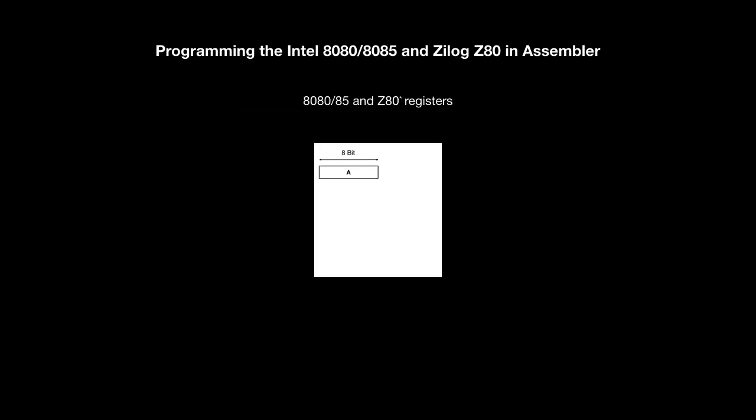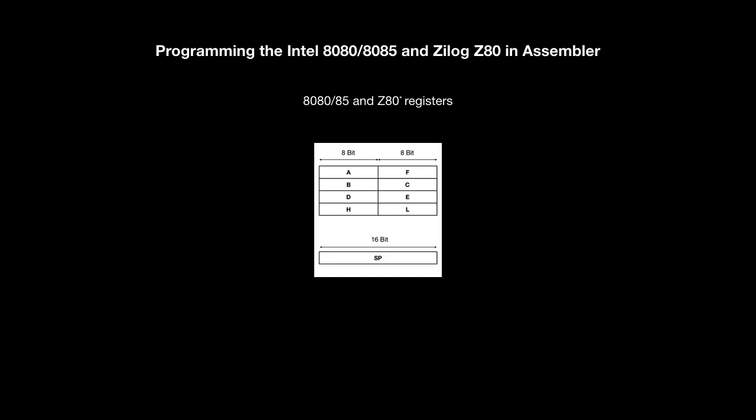So let's have a look at the CPU registers. First the 8-bit registers. A is the accumulator. F the flag register. B, C, D, E, H and L. And now the 16-bit registers. SP for the stack pointer. PC for the program counter.